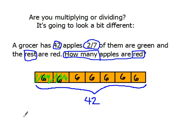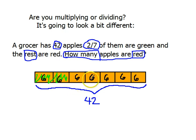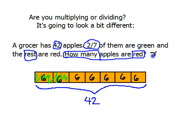Now my answer is as simple as counting by 6s across the five red units: 6, 12, 18, 24, and 30. Thirty of the apples are red, 12 of them are green, and together that makes 42. So how many apples are red? 30 of them.